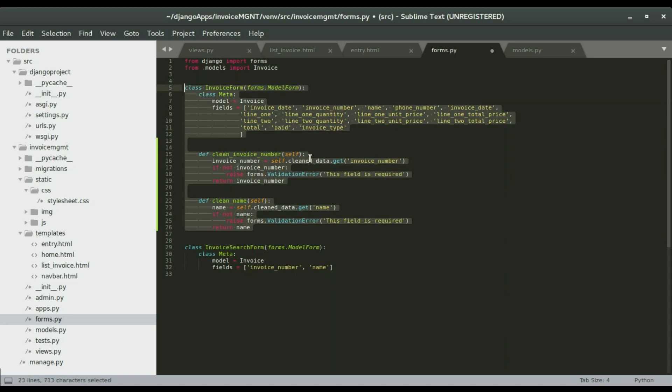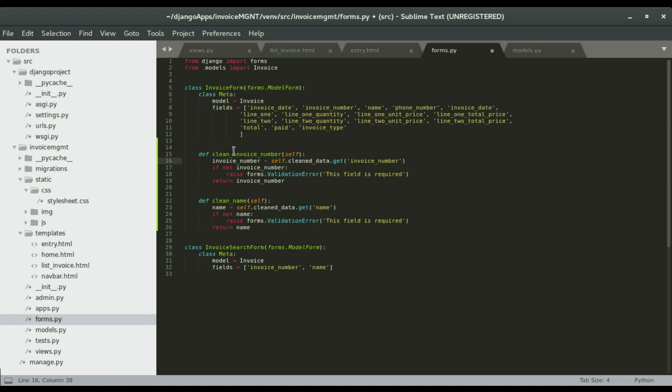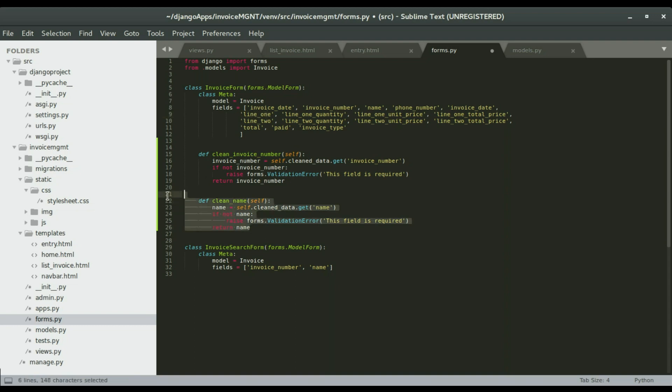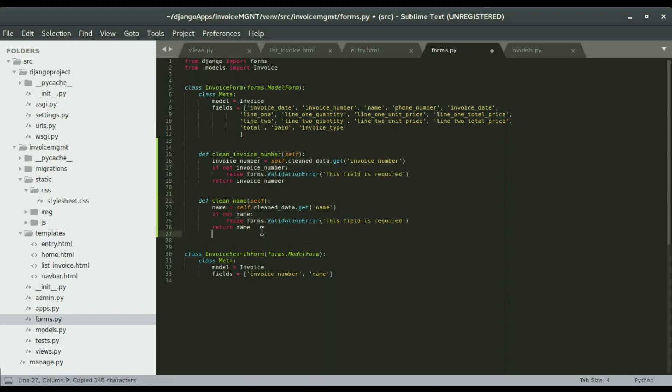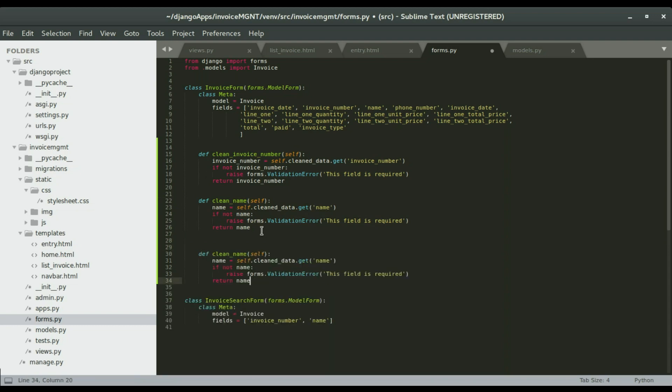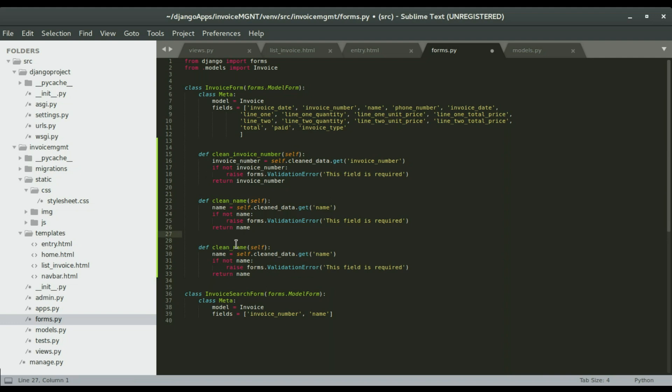As it is we have invoice number and the name, but I want to add one more field to be validated. I want to add line one. I'm going to copy one of these and paste it right here.